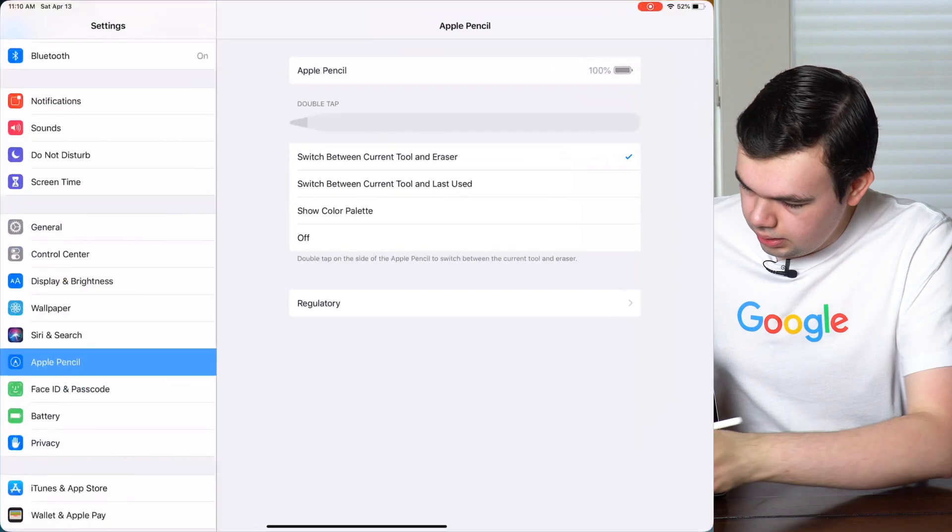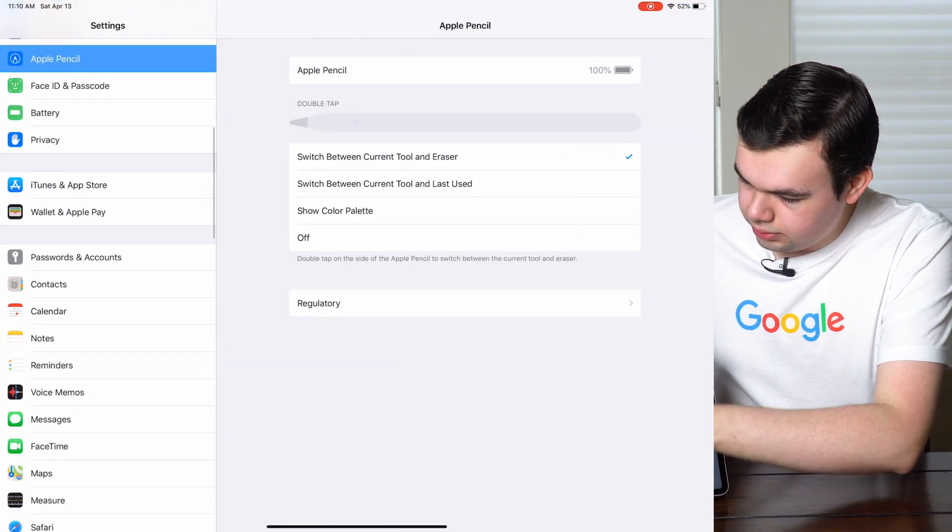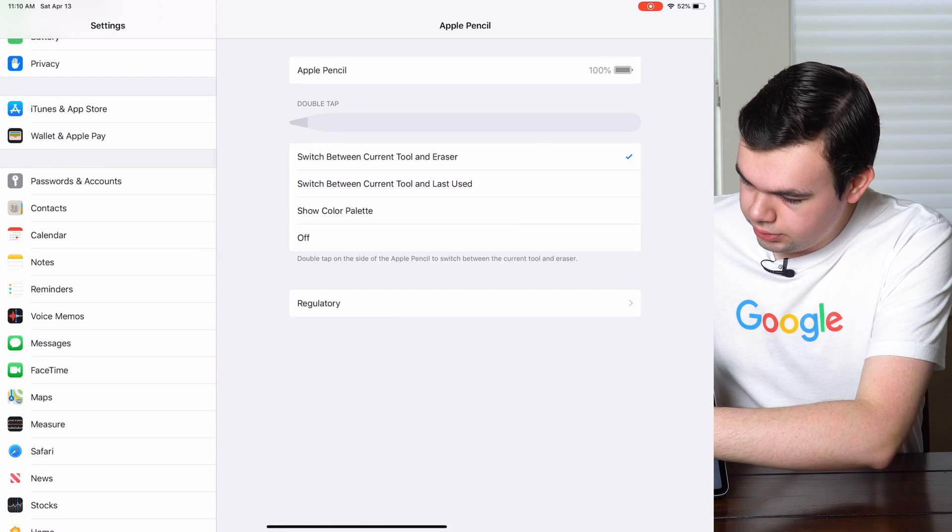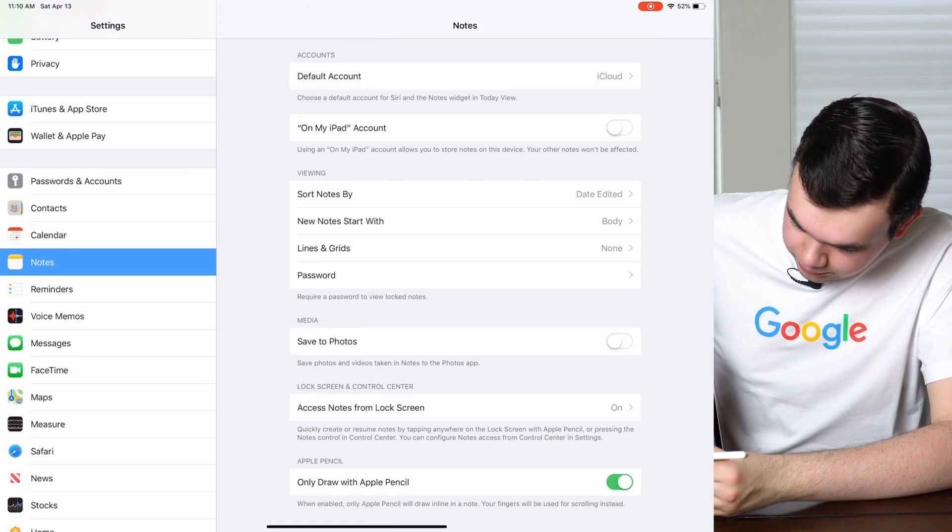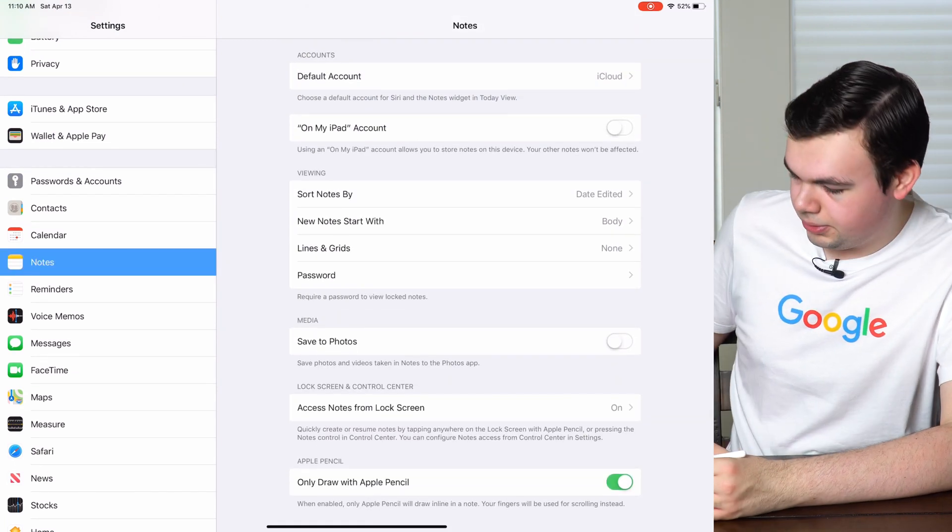Now with the iPad locked, you take your Apple Pencil, tap on the screen, and it will open up the notes app right away. So if you don't like that and you don't want that to happen, we'll go into settings, then down to notes, and at the bottom there are two options.